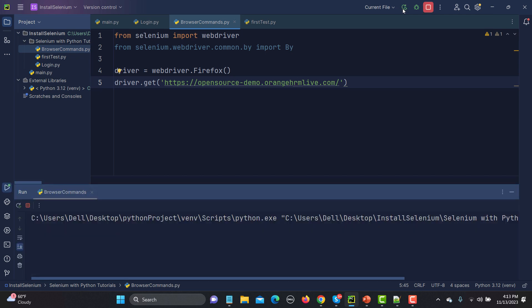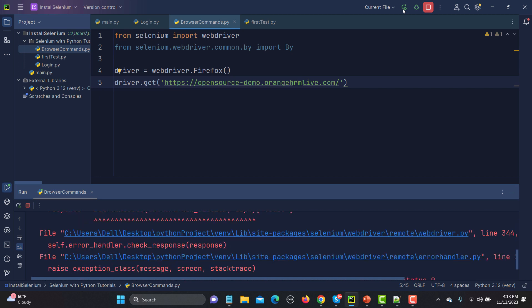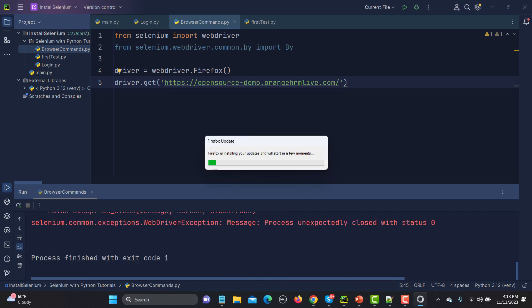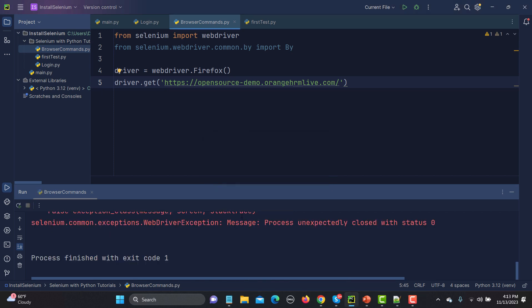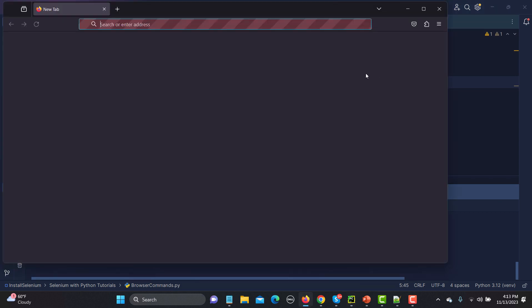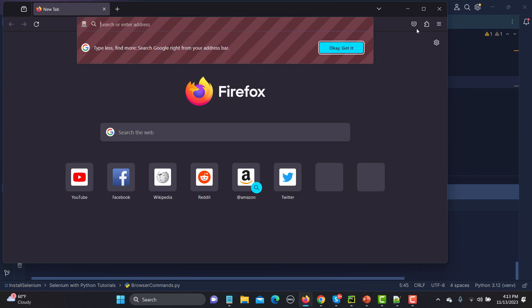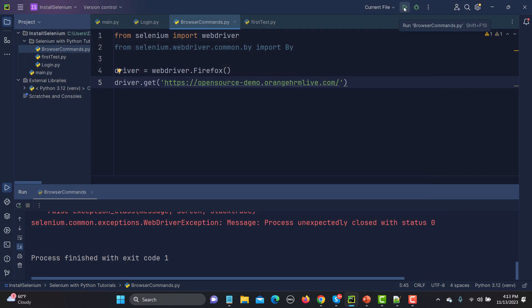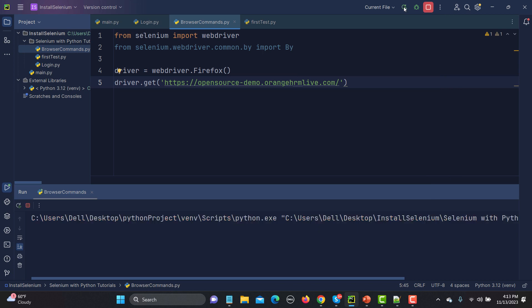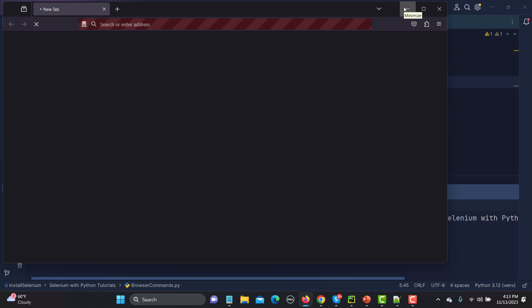Sometimes you might face a problem where the browser doesn't open correctly — this occurs when your browser is not updated. Let me update the browser. Once the update is done, I'll close it and run the script again to see what happens.